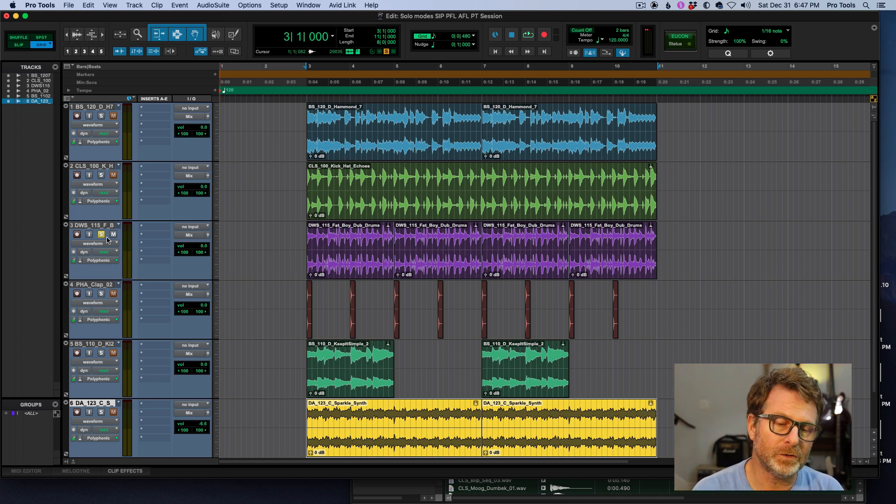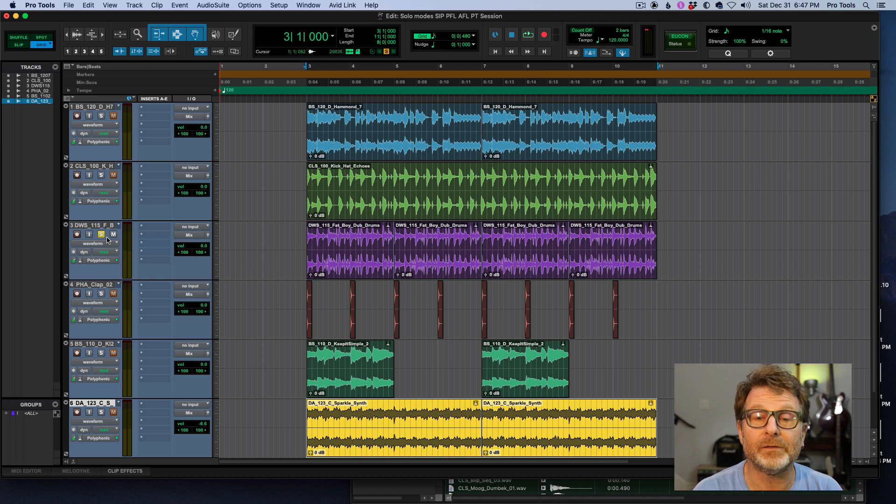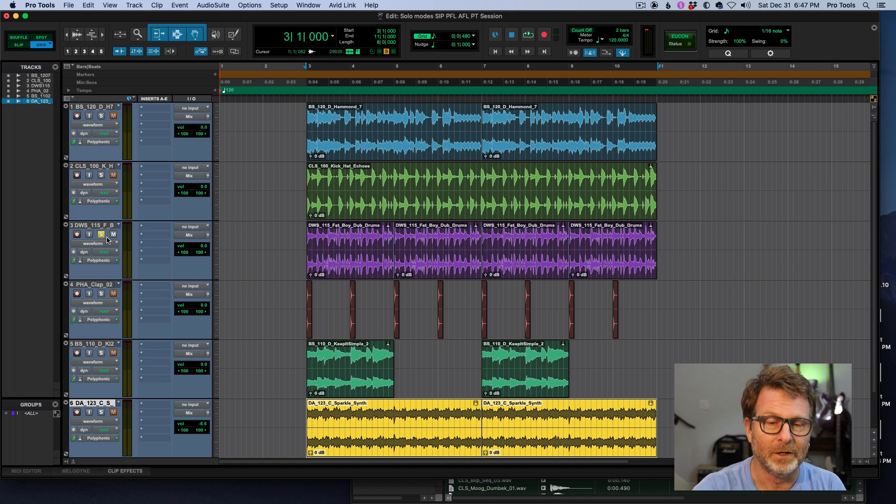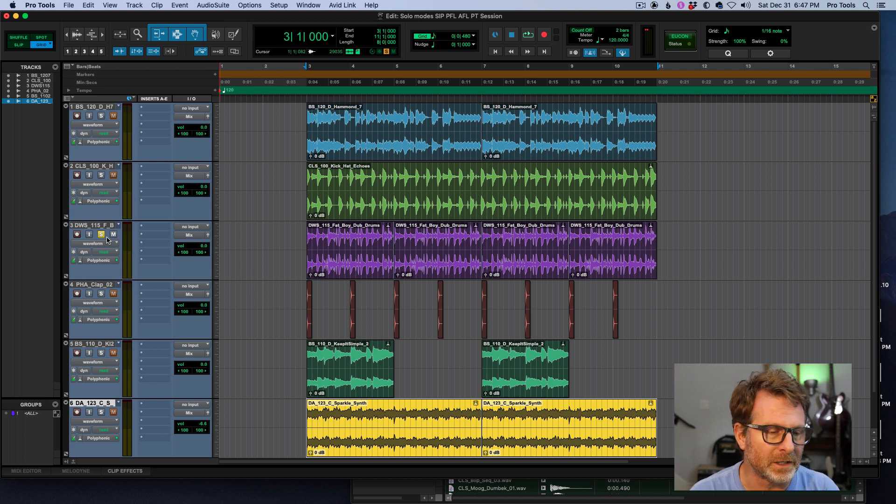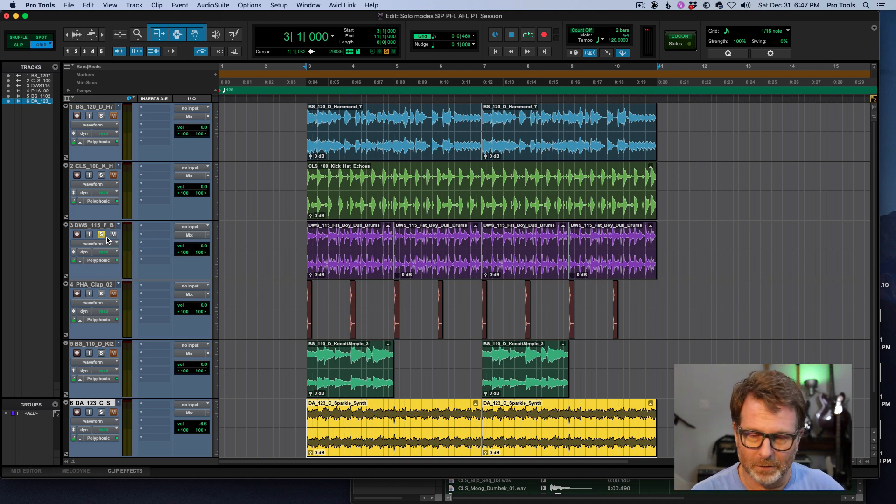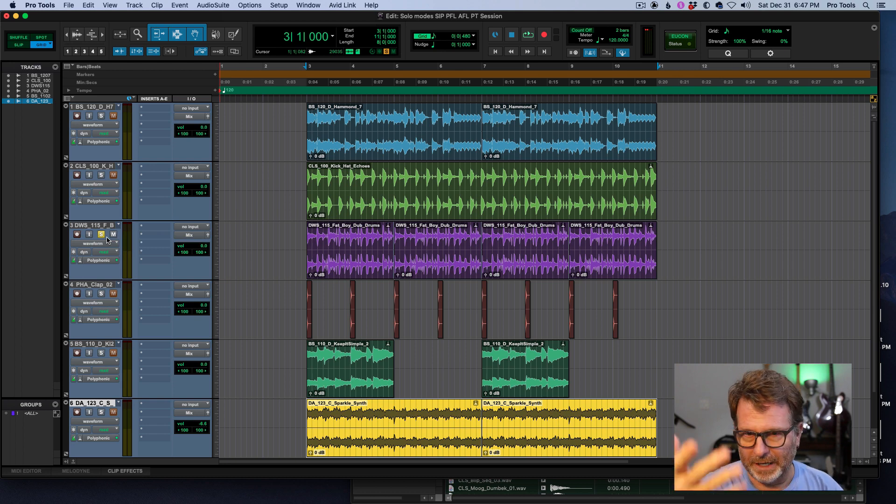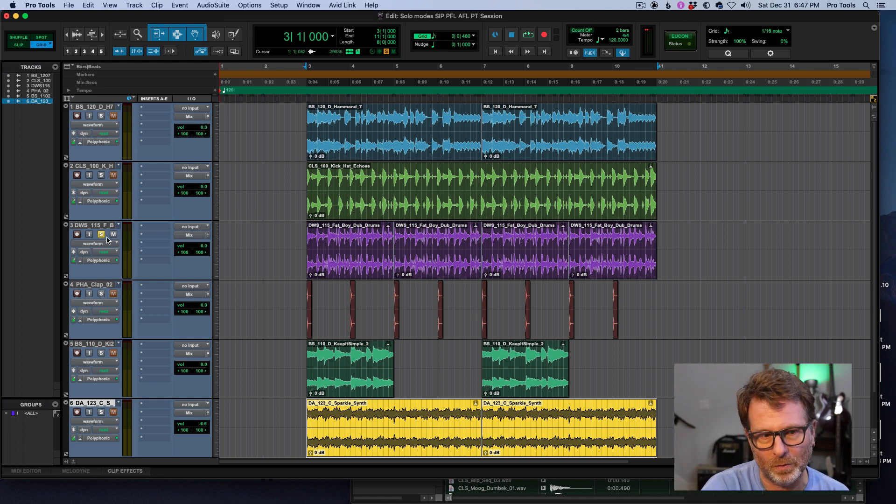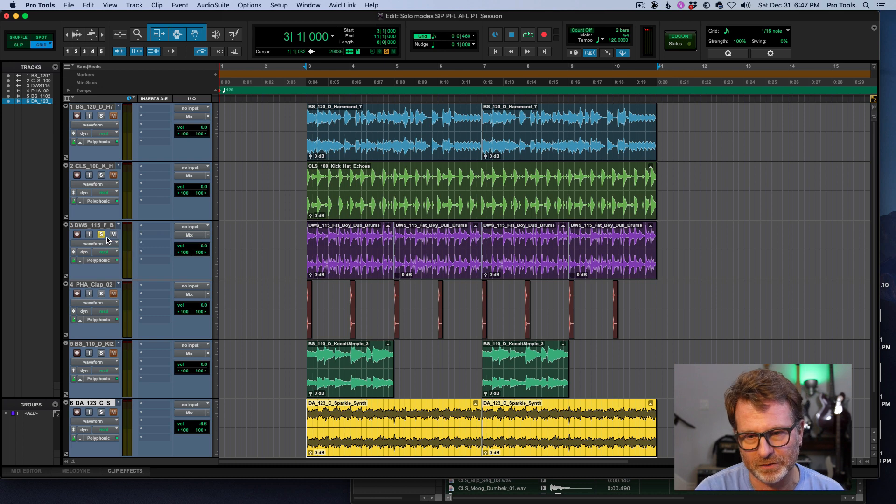I think the most common example would be in a live show. Think about doing front of house sound for a live performance, and you've got an audience and a band on stage, let's say, and you want to solo one of the channels so that you, as the audio engineer, can kind of focus on that, maybe dial that in and EQ it a little bit.